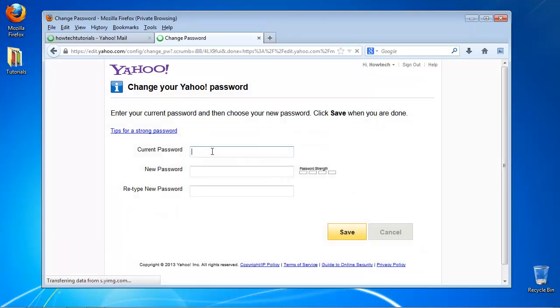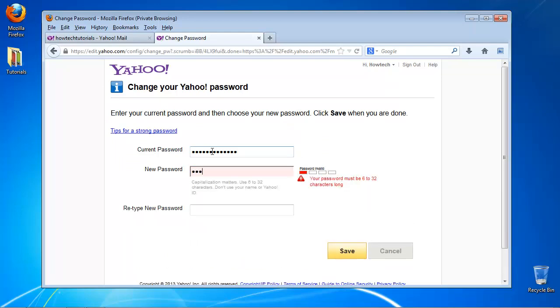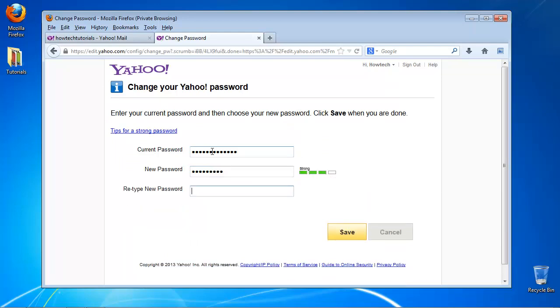You're asked to type in the current password, the new password, and then to retype the new password. Do so. Click Save.